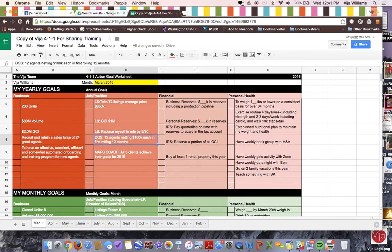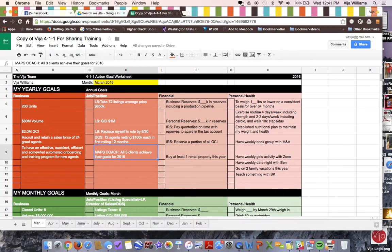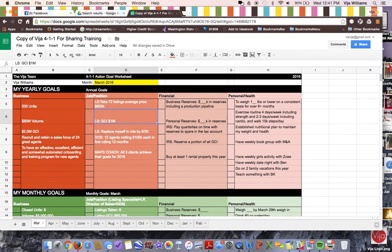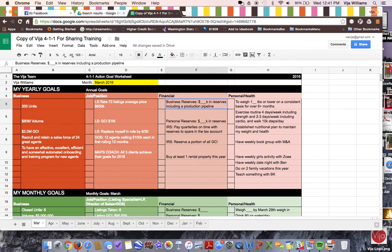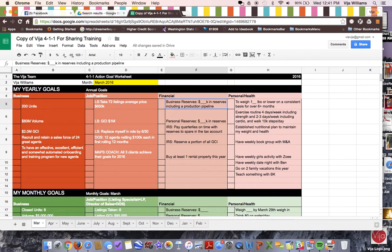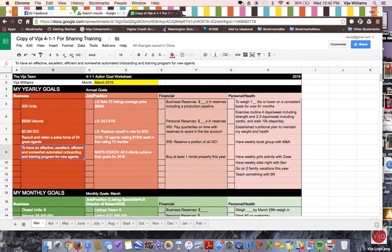I mean, I say recruit and retain a sales force of 24 great agents. I mean, this is really, really specific. It's 12 agents netting $100,000 each and their first rolling 12 months. It's not just, oh, all my agents doing really well. Maps coaching goals. All three of my clients achieve their goals for 2016. So I'm just really specific. And I think if it's the one thing that I could stress is that the brain does like that. You can see I have very specific numbers here on my weight and on my business reserves. And those are broken down and just super specific. And you really do start internalizing them when they're that specific.